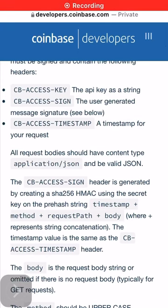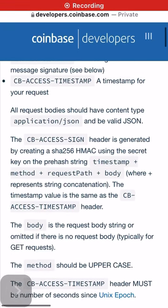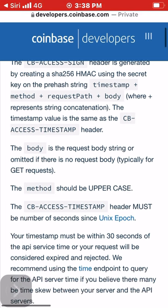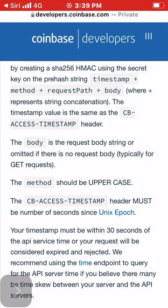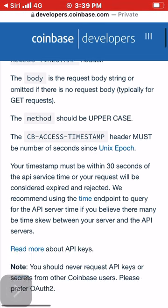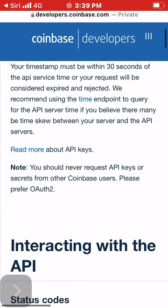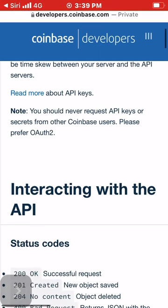Read more about OAuth2 authentication. API key is recommended if you only need to access your own account. All API key requests must be signed and contain the following headers: CB-ACCESS-KEY (the API key as a string), CB-ACCESS-SIGN (the user-generated message signature), and CB-ACCESS-TIMESTAMP.